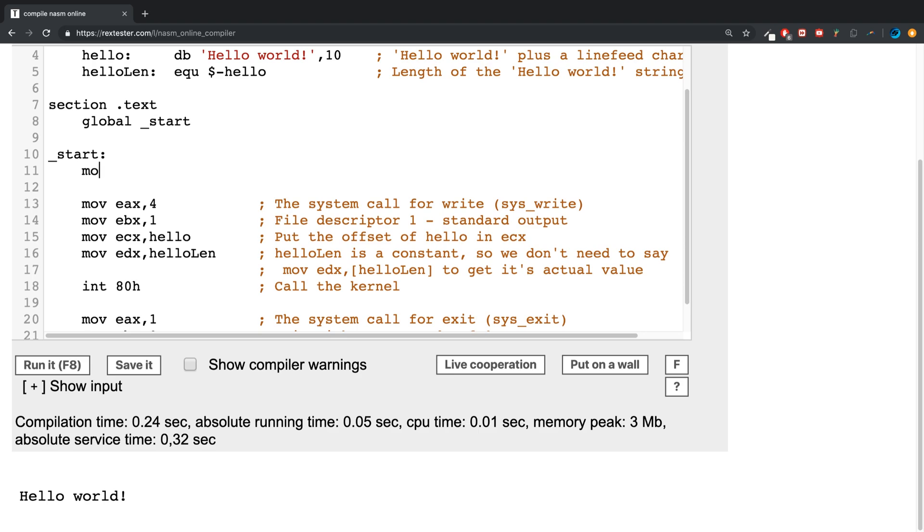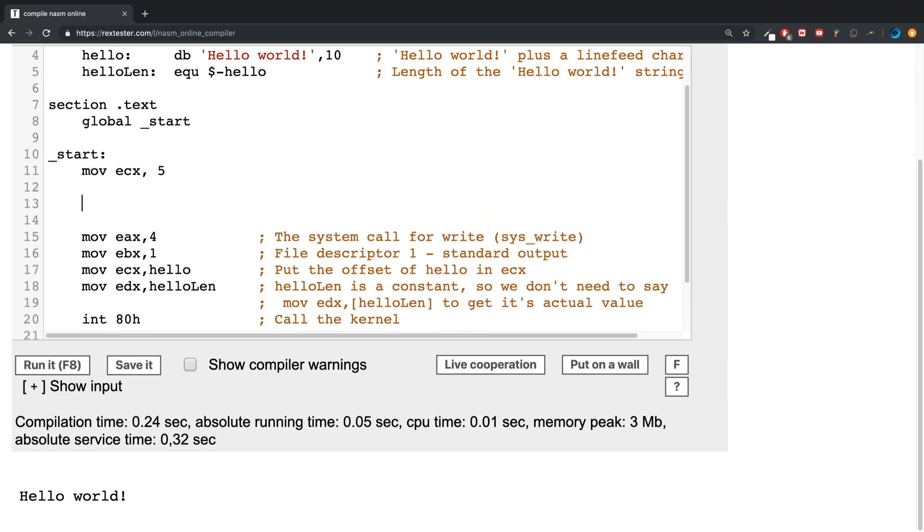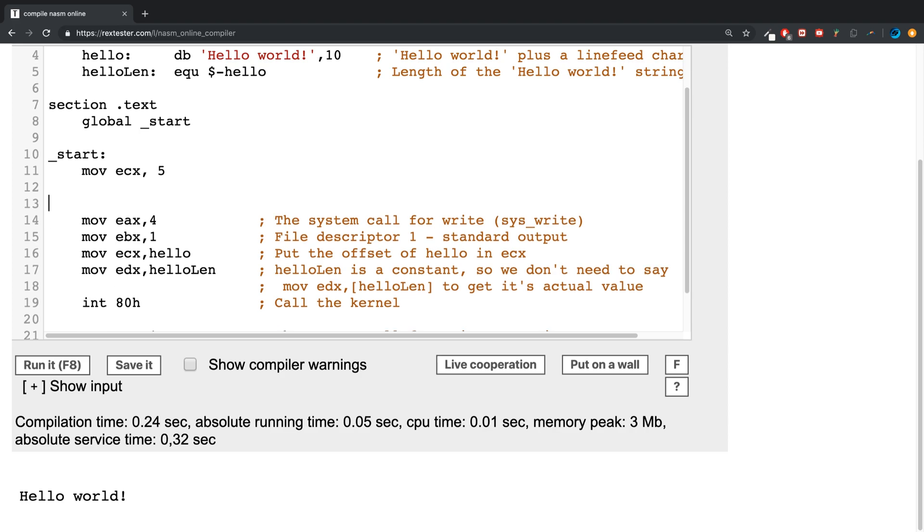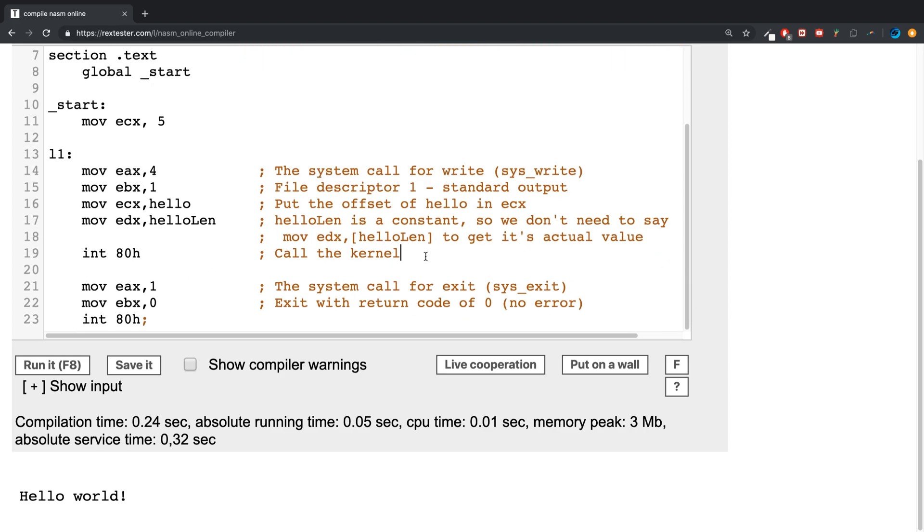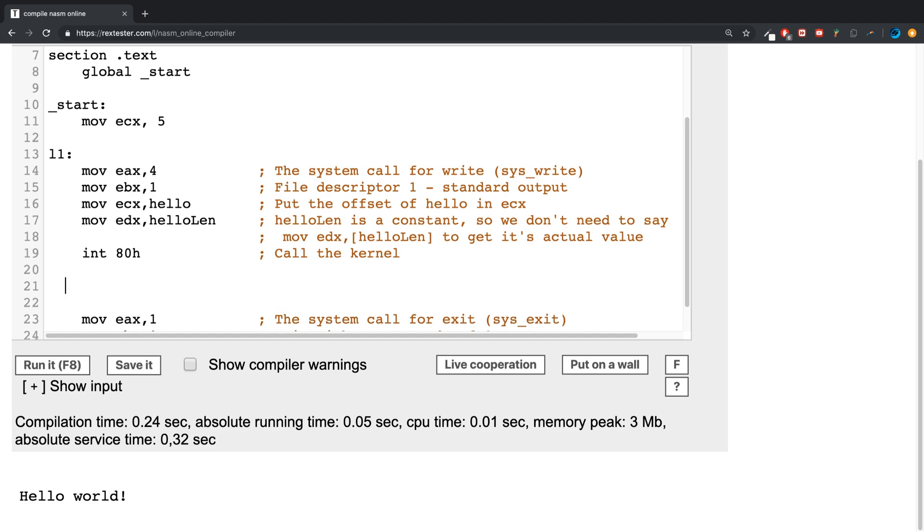is move into the ECX register the actual number of times you want your loop to run. I'll put 5 for now. Then you put the name - you can put L1 colon - then at the end what you want to do